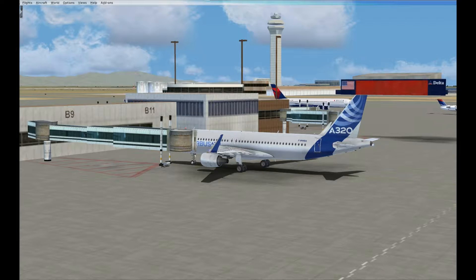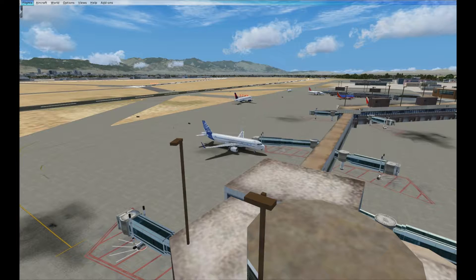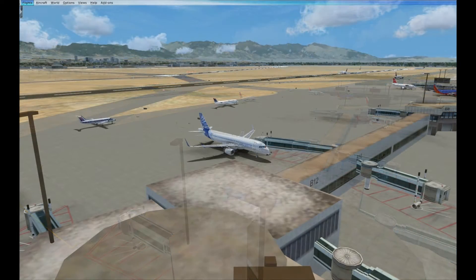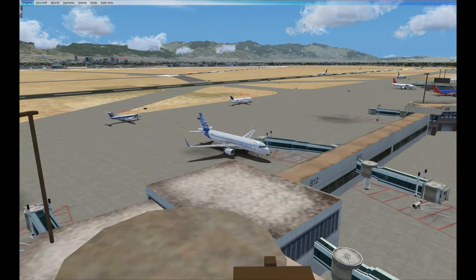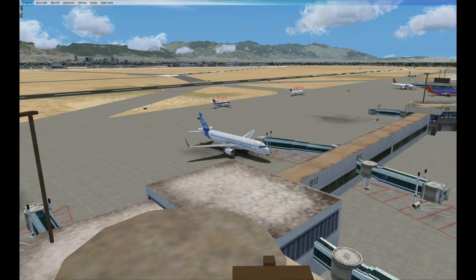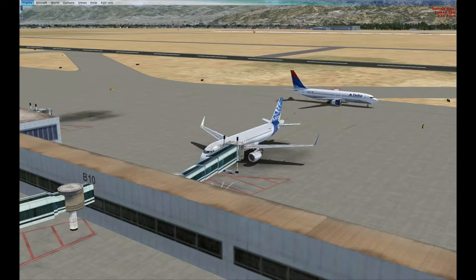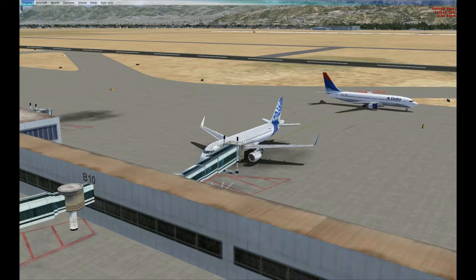One person in particular has asked me if I could recreate a flight that he was having particular problems with. So this video is a flight from Salt Lake City in Utah to Jackson Hole in Wyoming, and it is in particular for one of my viewers, Frank.